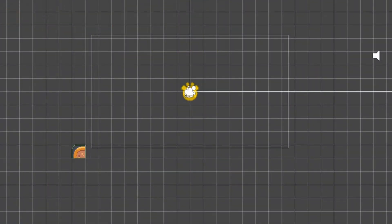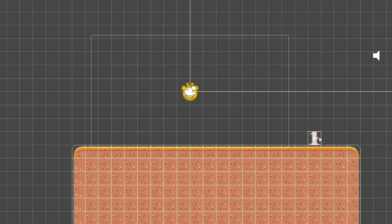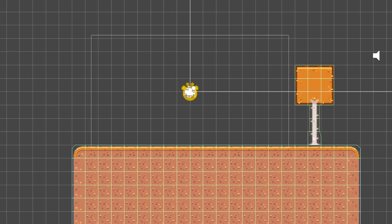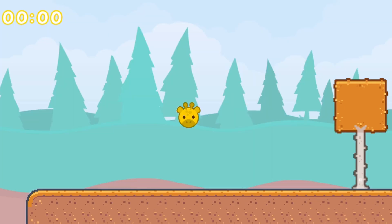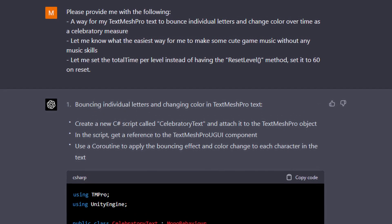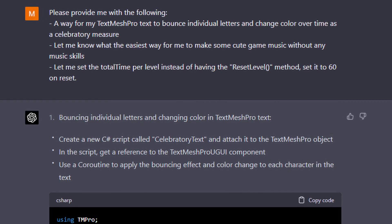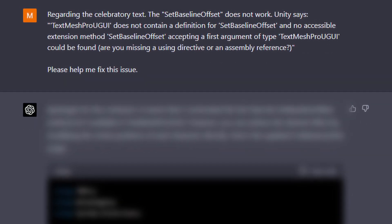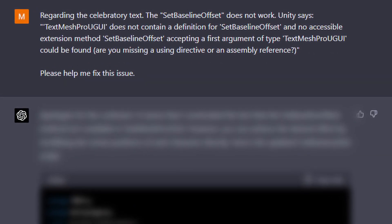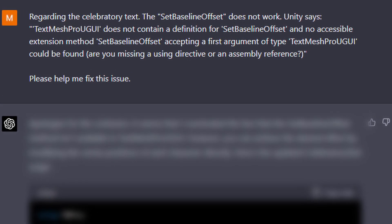At this point I got tired of looking at basic shapes, so I started inserting some artwork from kenny.nl, which is a great website for completely free-to-use assets. I also added some free-to-use music and asked GPT-4 for a way to make some celebratory text that bounces and changes color. There were a surprising amount of issues surrounding this celebratory text.